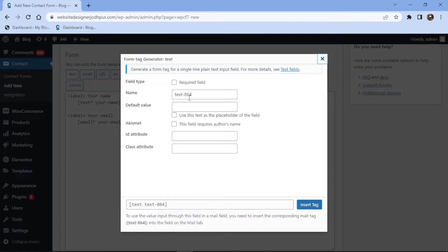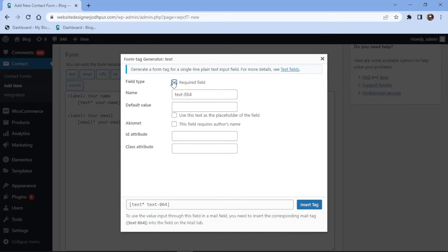In the popup, you can see some related settings. You can check the respective box to make this field required. You can simply edit the name here.